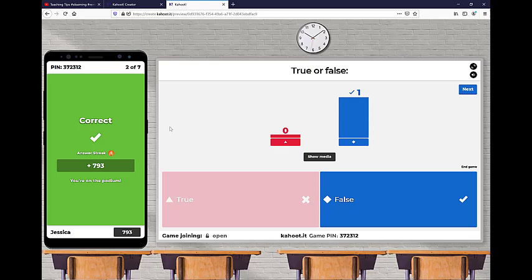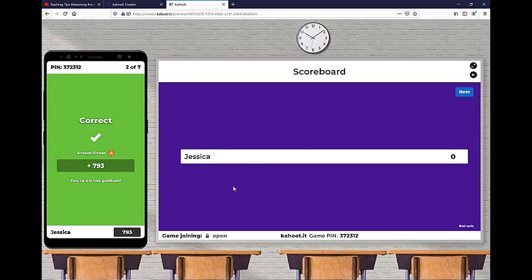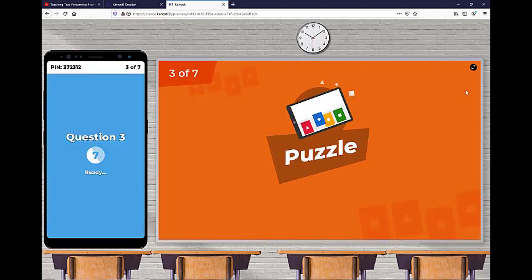But if it was multiple class with maybe 10 people, I can see right off the bat, all 10 got right, I can move on. They understand this. Or usually for this specific question in my college algebra class, a lot of them get it wrong. And I say, okay, so let's talk about this. And I'll do a quick little mini lesson before I move on to the next question.